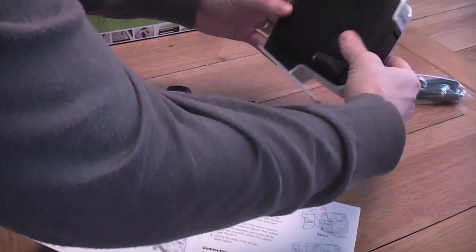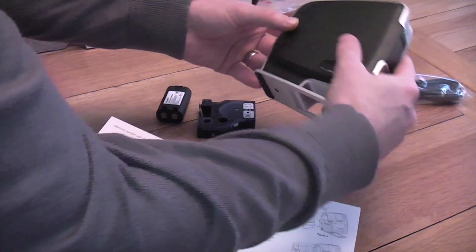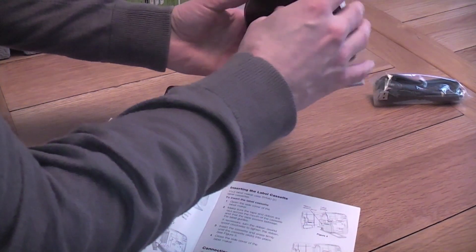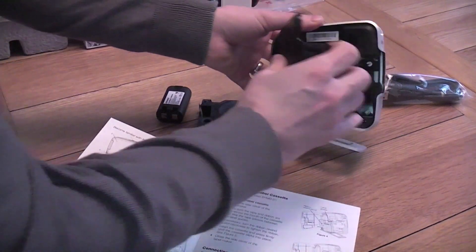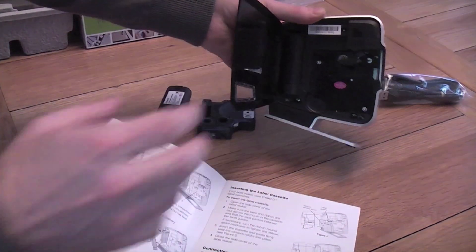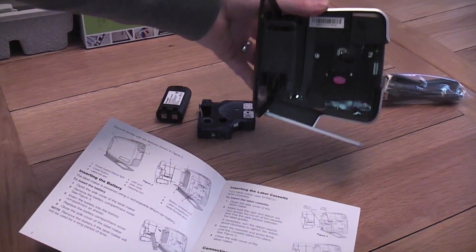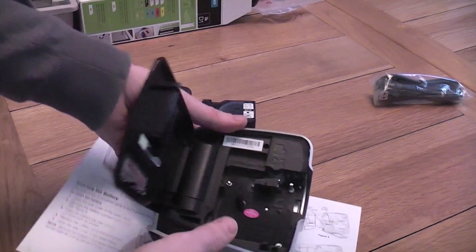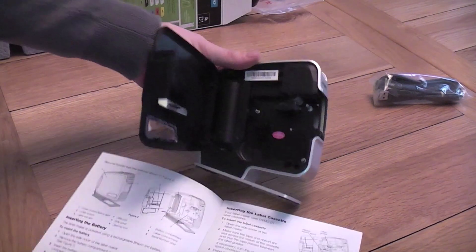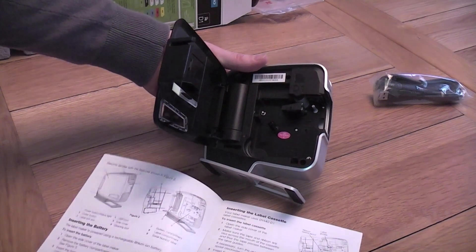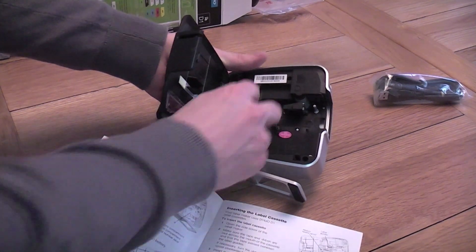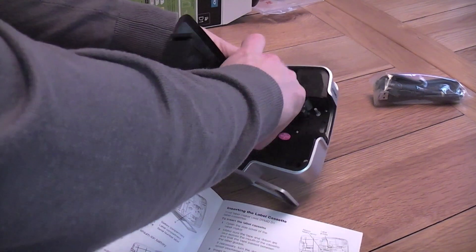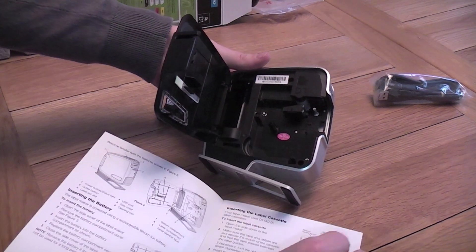How do we do that then? There we go. That's it. That's the side cover open. And remove the battery compartment cover. Done that.